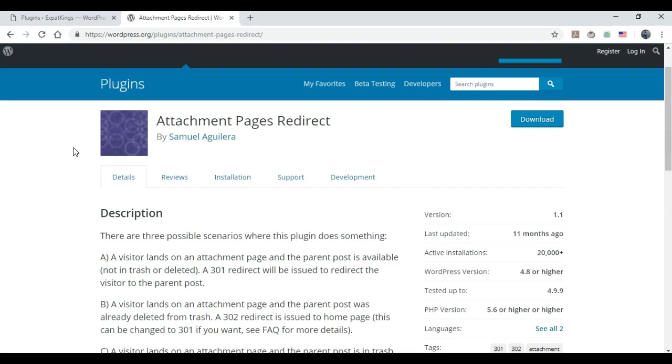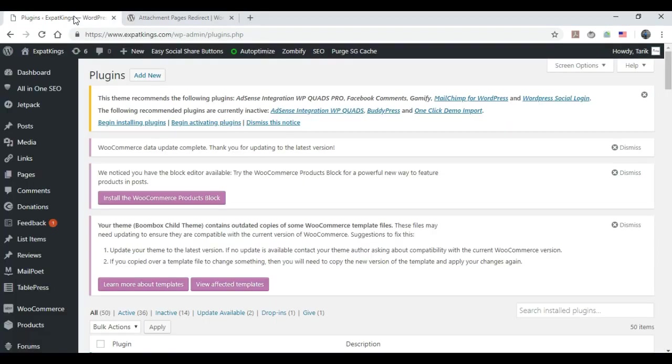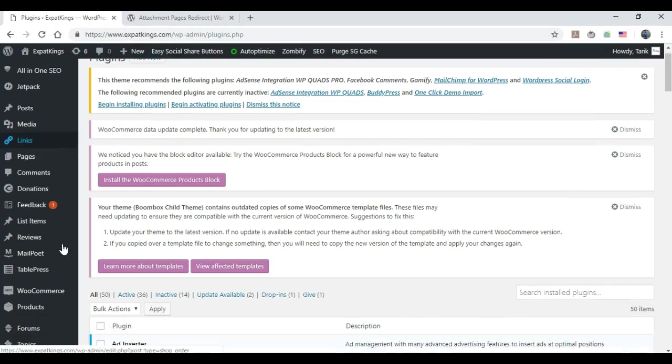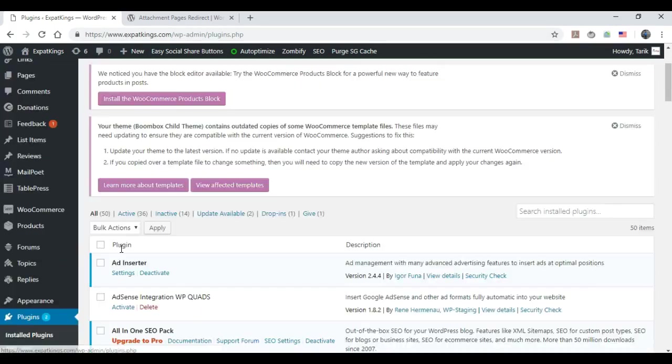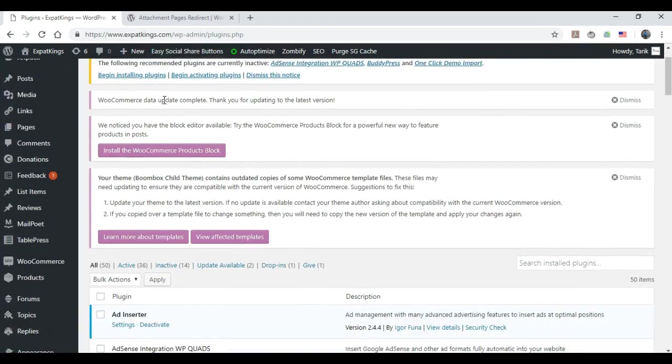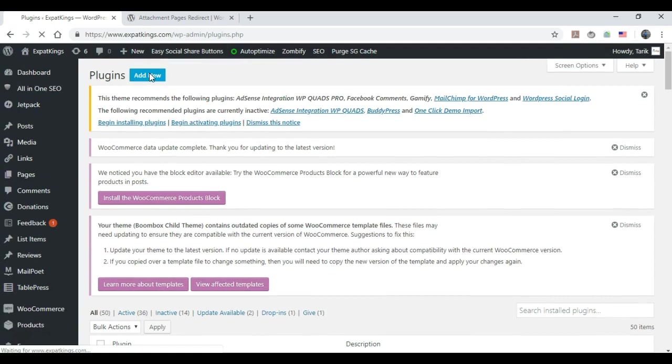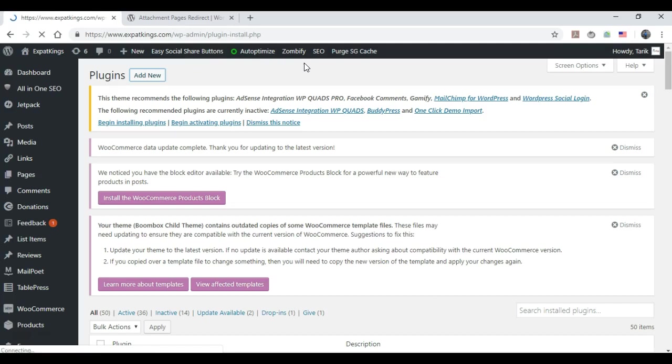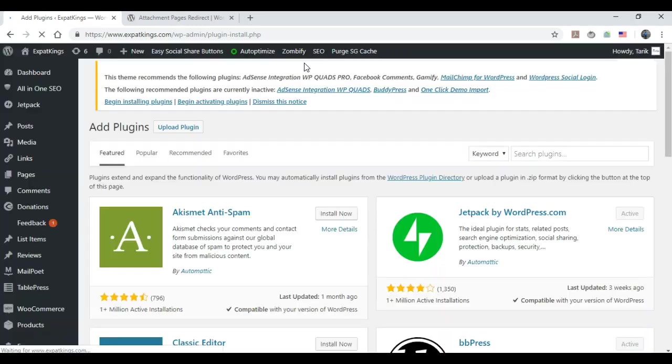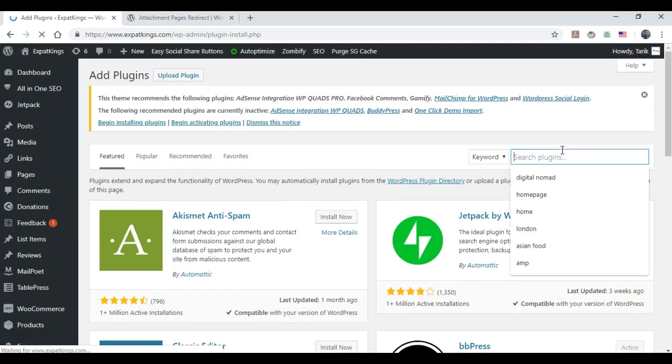So I'm going to show you guys how to solve that annoying problem really quickly and easily. What you want to do is go to your WordPress admin and you want to go to Plugins, and then you want to go to Add New.